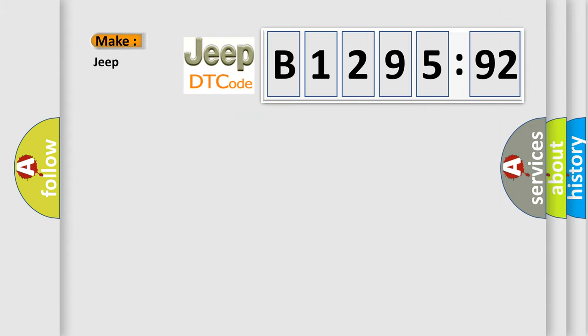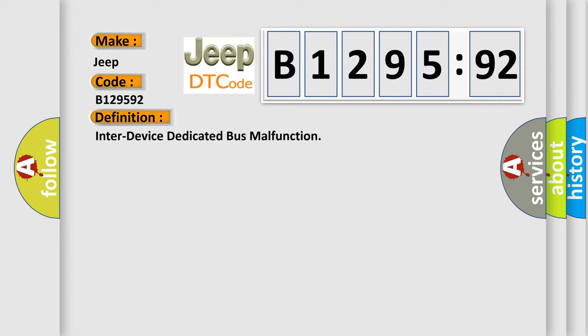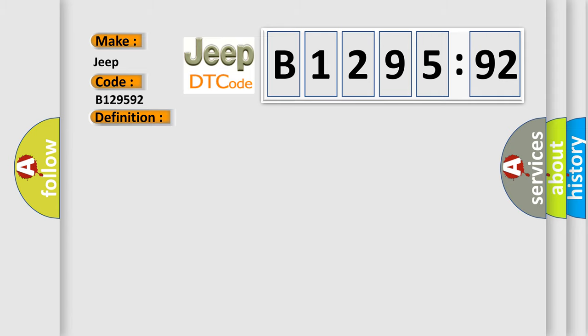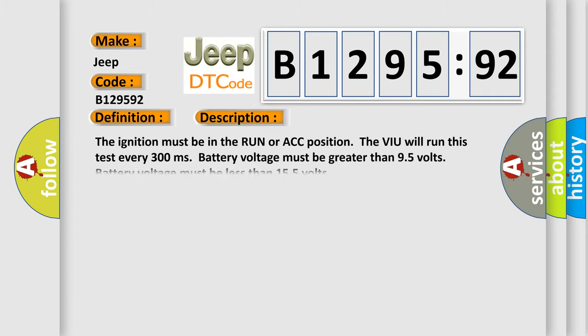The number itself does not make sense to us if we cannot assign information about what it actually expresses. So, what does the diagnostic trouble code B129592 interpret specifically? Jeep, car manufacturer. The basic definition is Inter-device dedicated bus malfunction.